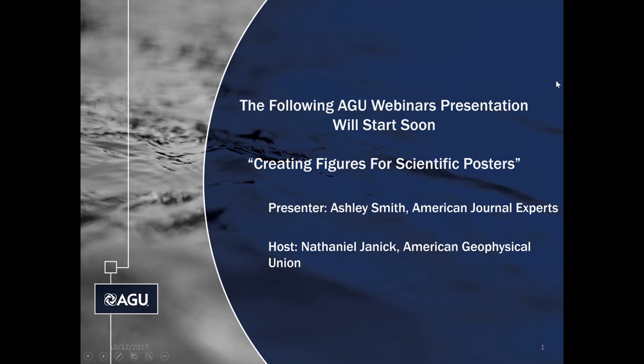A few things to go over before we begin. If you have any questions at any time during the presentation today, please feel free to type them into the question box on the right side control panel, and we will answer as many as we can at the conclusion. Under the handout section of the GoToWebinar control panel, you will also find a copy of today's slides, which you can download at any time. The link to the online recording will be sent to all webinar attendees in a follow-up email in a few days.